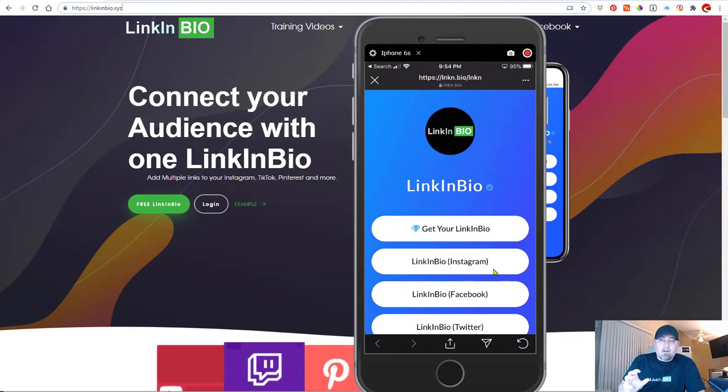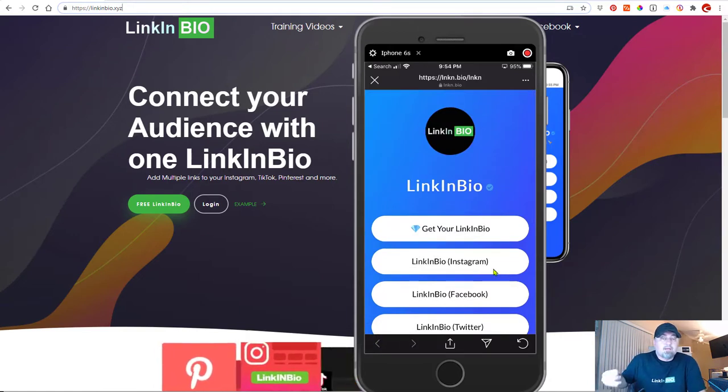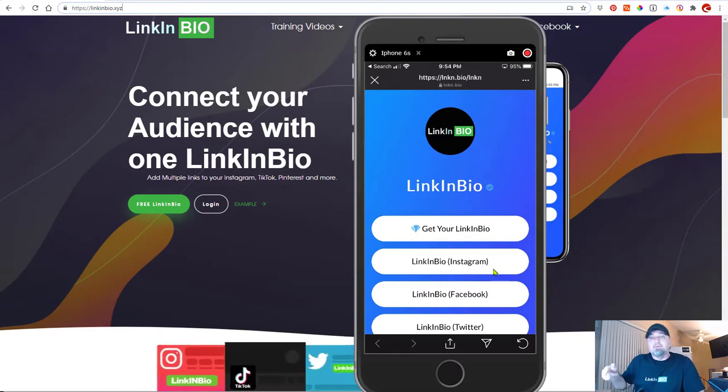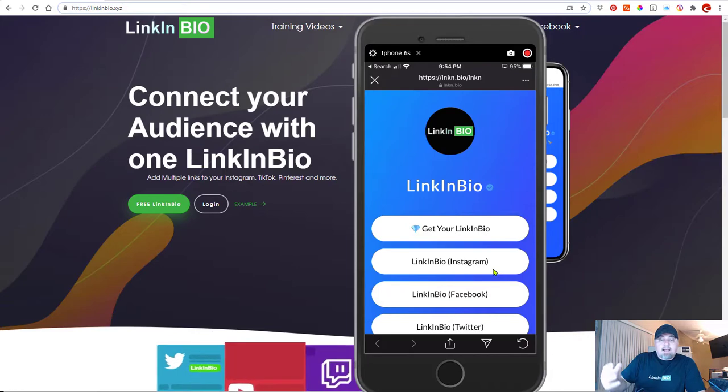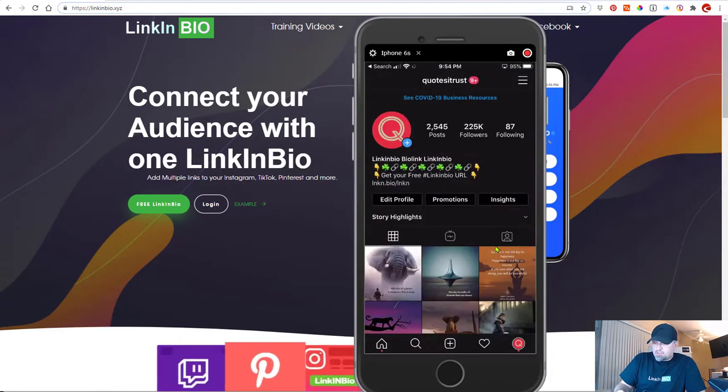Now you can connect your followers to your other properties. Maybe you use Snapchat, you use Twitter, you use Facebook, you use YouTube. You can connect or have your followers have access to your other pages. So let me close this and then I'll show you.